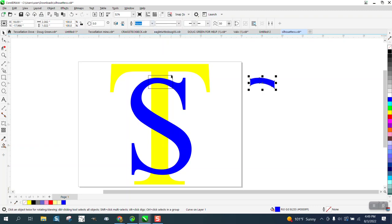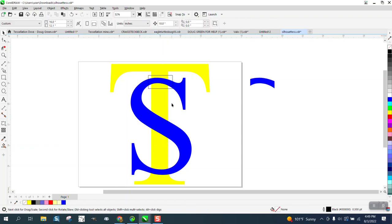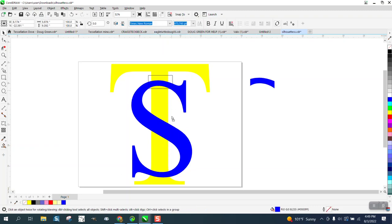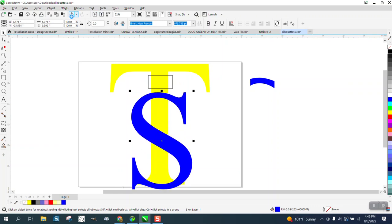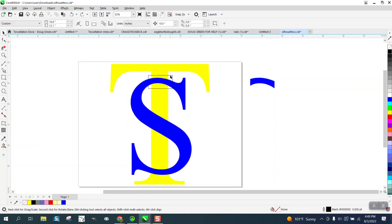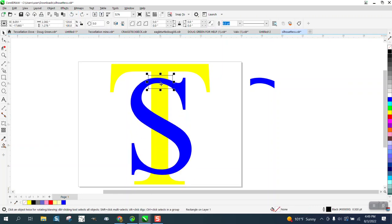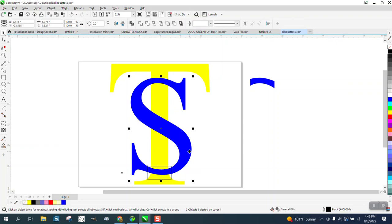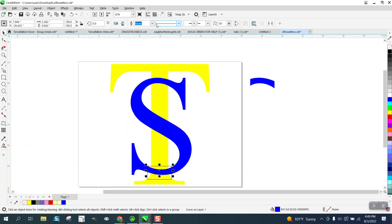Now we can take this rectangle and move it down to this end of the S. You've already got it selected. Hold down the shift and grab that, intersect, and move that over.